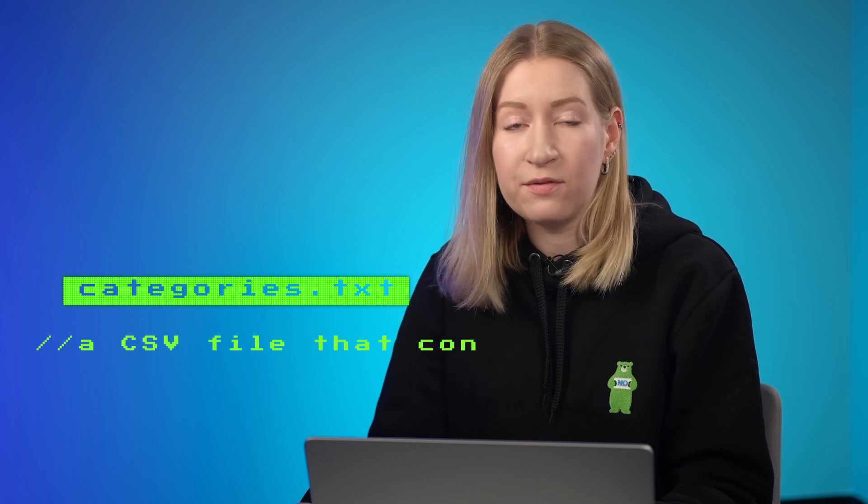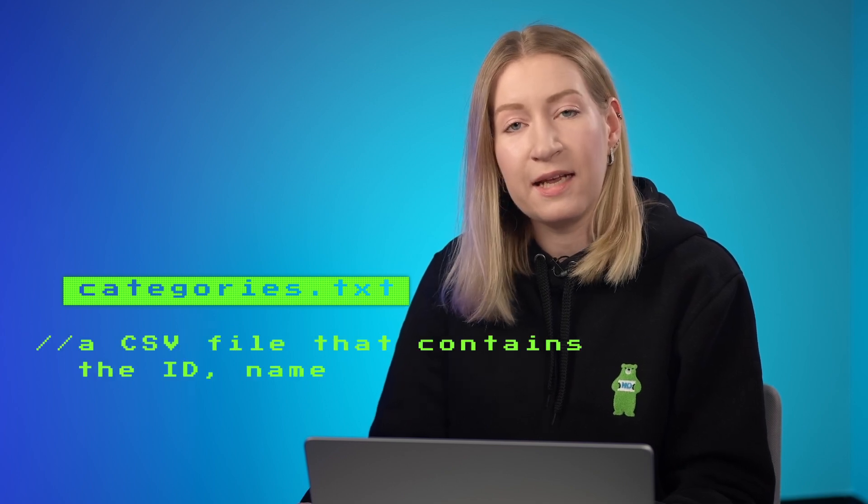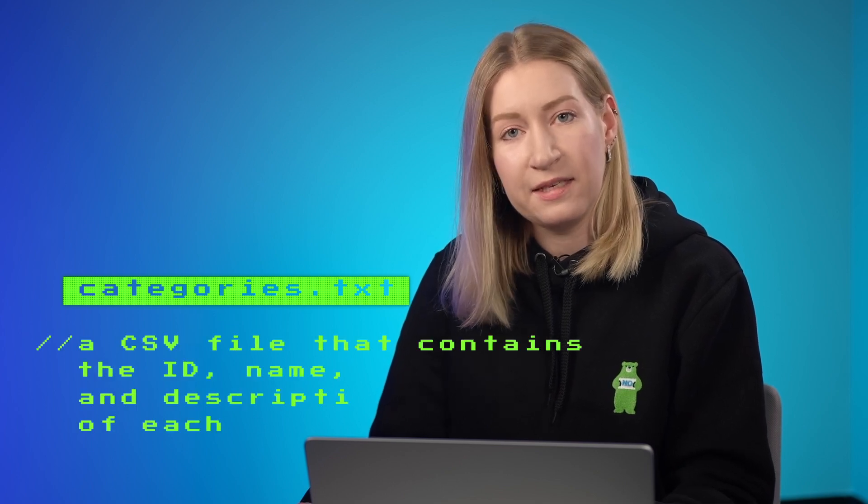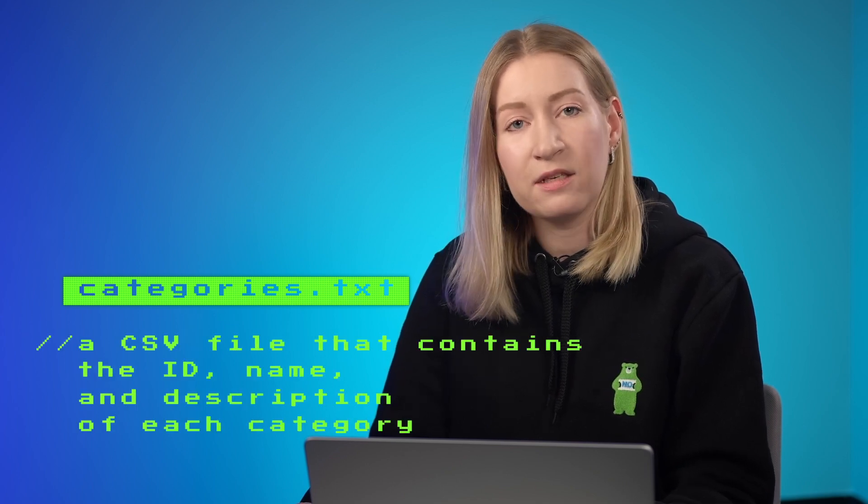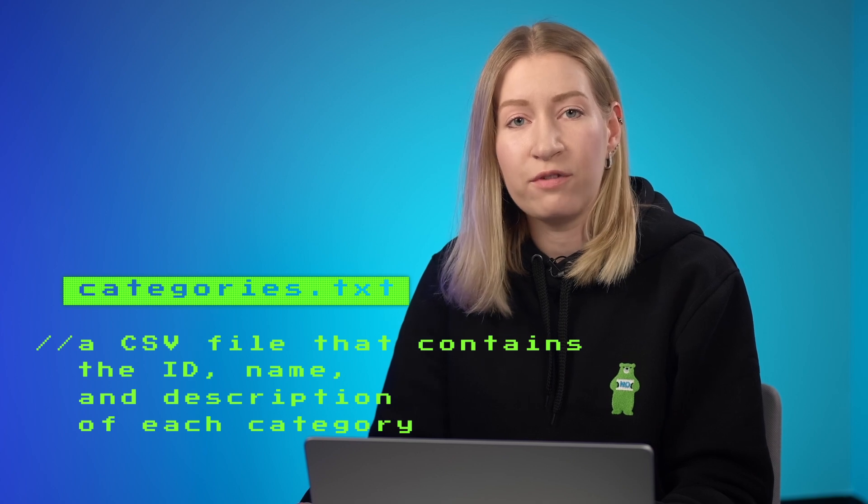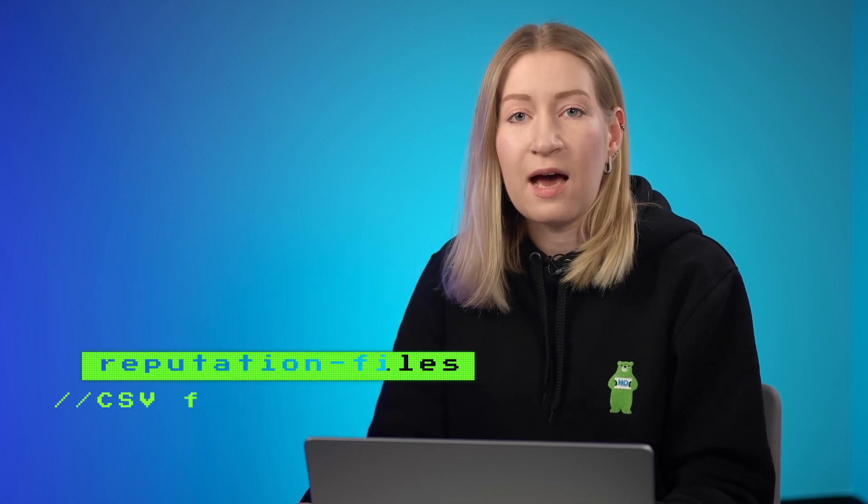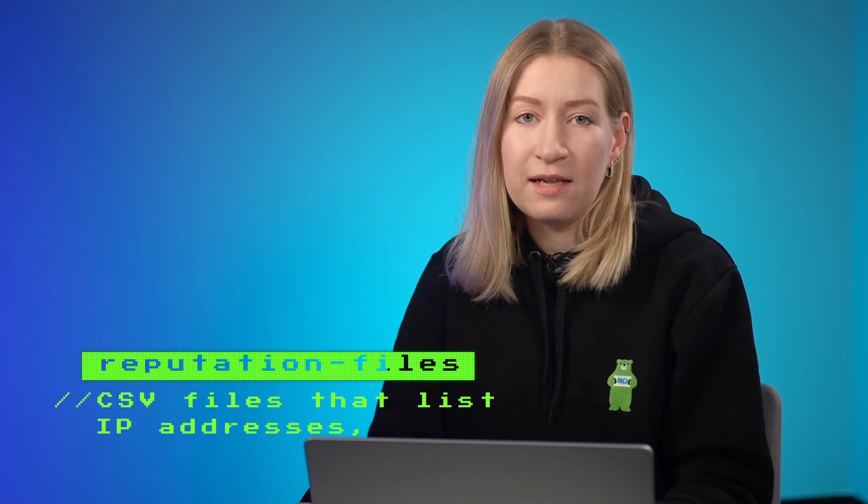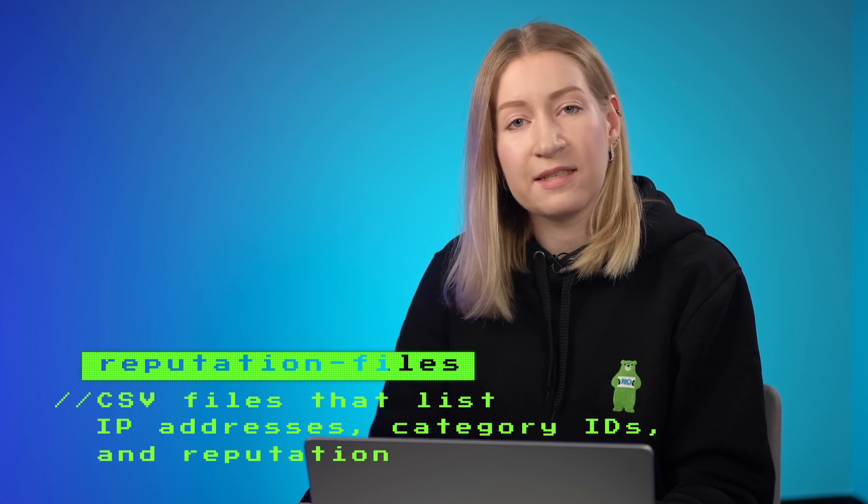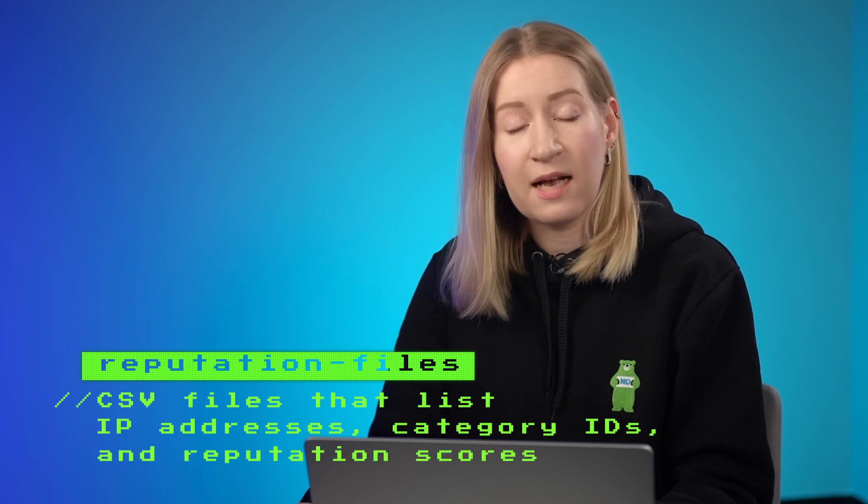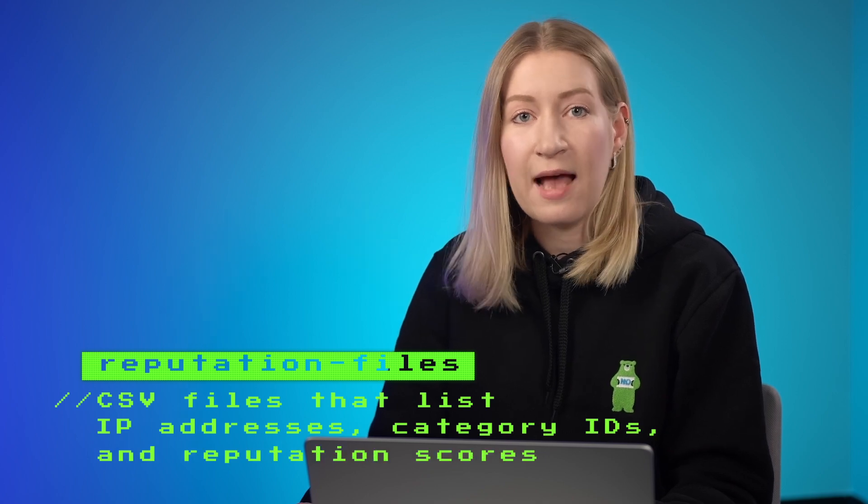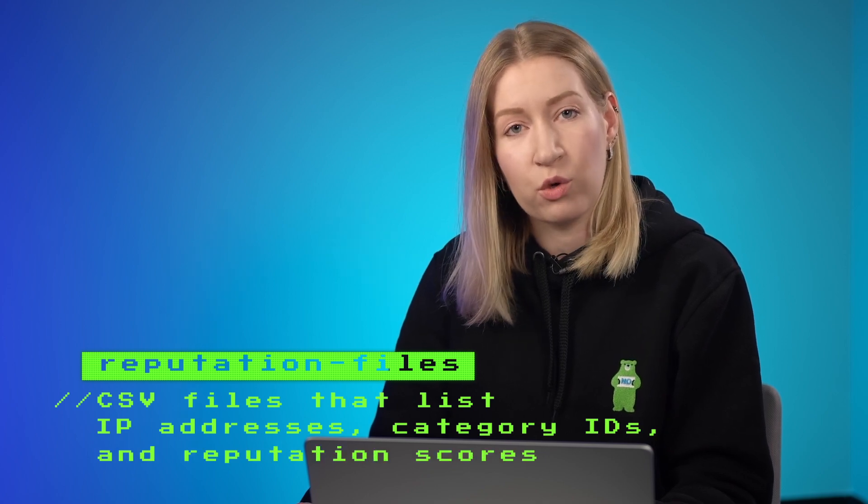The categories.txt file is a CSV file that contains the ID, name and description of each category. The reputation files are CSV files that list IP addresses, category IDs, and reputation scores.